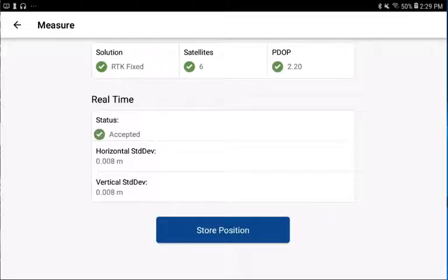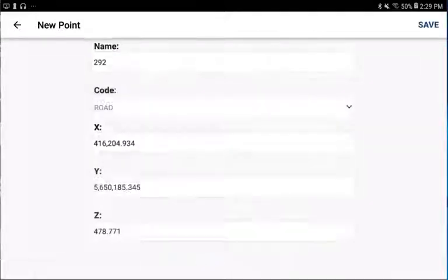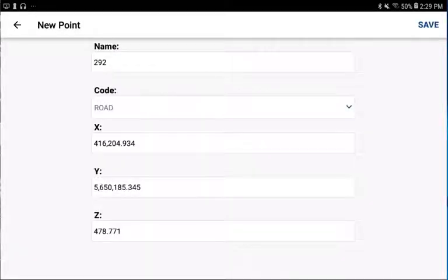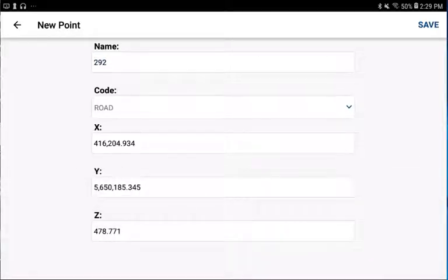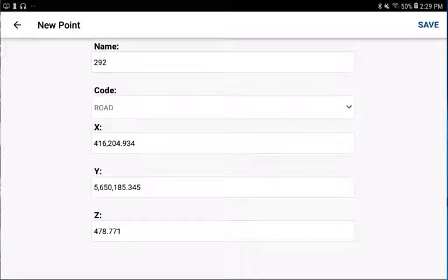If we've told it to average a number of observations, it will cycle through those observations. Then you've got the option to store the position. So there it's applying the point ID and the code, and it's showing us the calculated coordinates for that point.